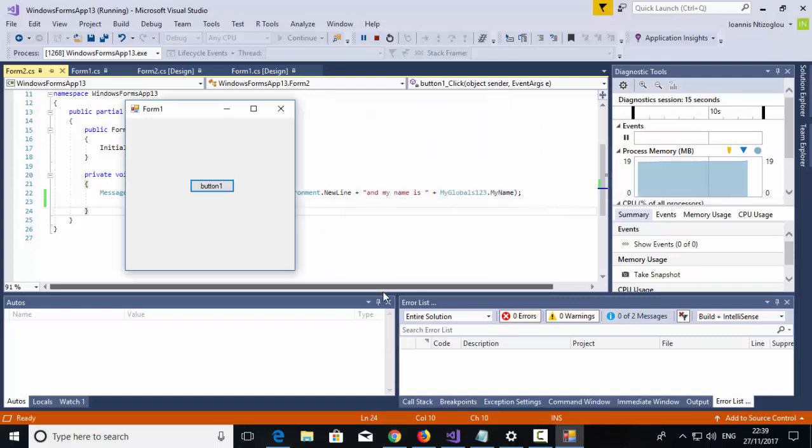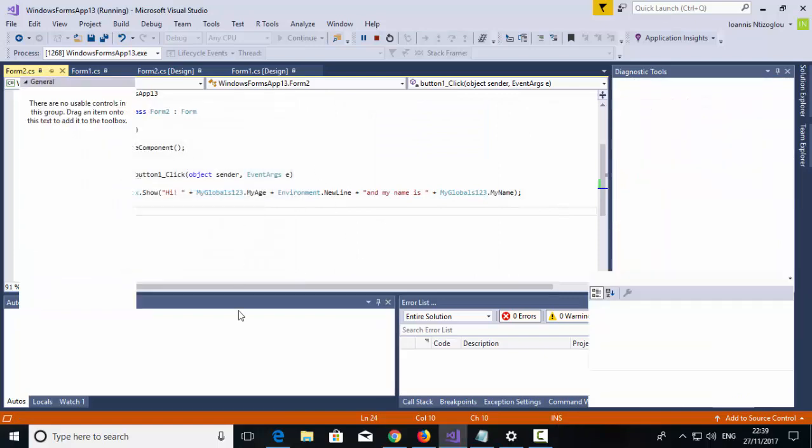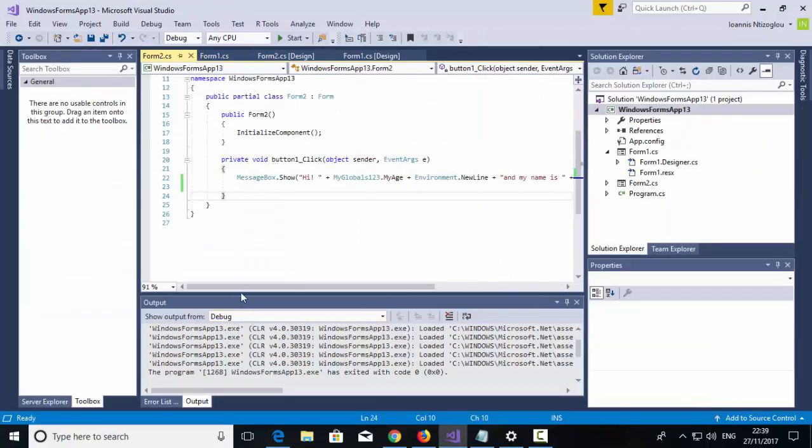So I hope you've learned something new today. These are the differences between locals and global variables by using C-Sharp. Thank you for watching.